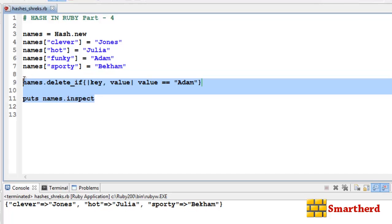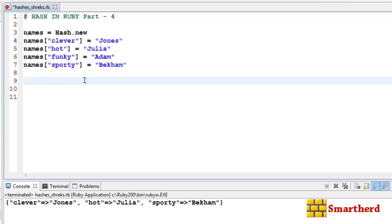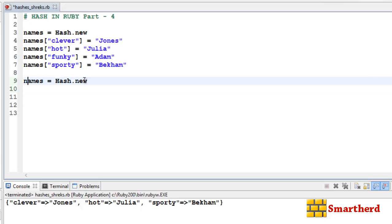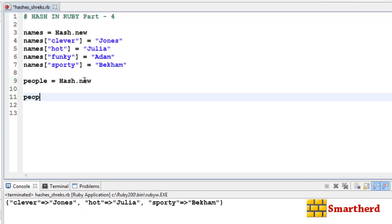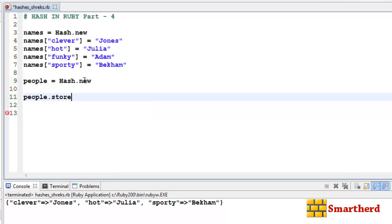Now let's see how to add a pair of values in the names hash. Let's define another hash: people = Hash.new. We can use people.store, which is the third way of inputting key-value pairs, as discussed in the 38th tutorial.